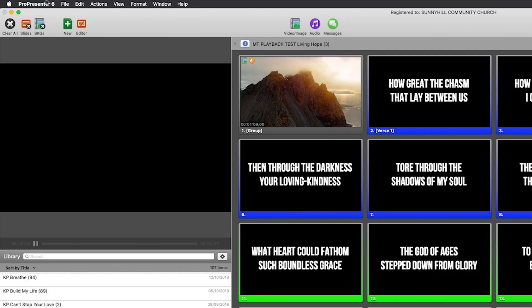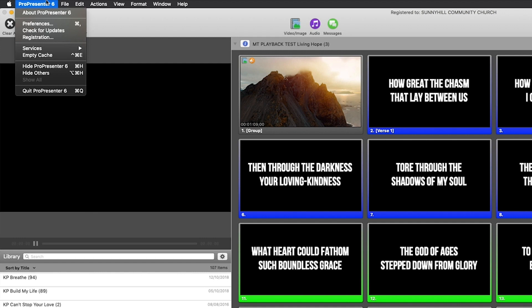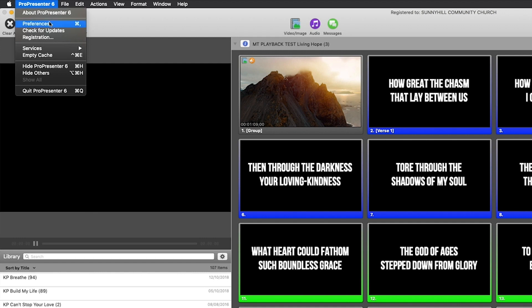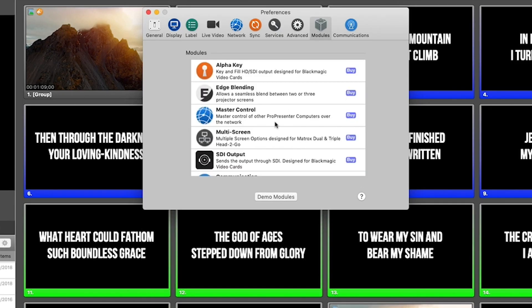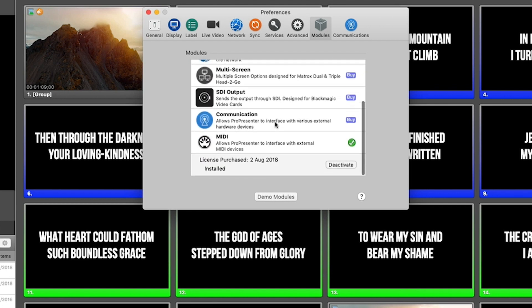So the first thing we need to do is go to ProPresenter preferences and go to the modules tab. Now at the bottom of the list of the available modules from ProPresenter is this really powerful module called MIDI.